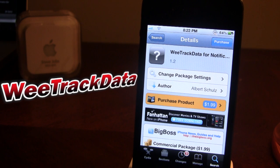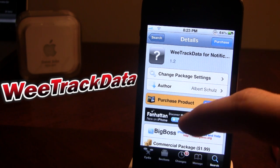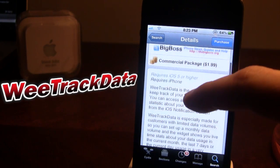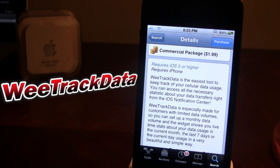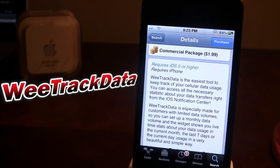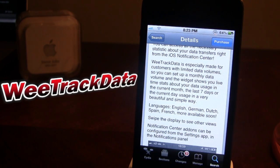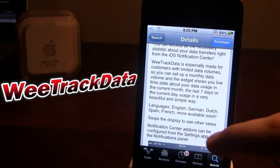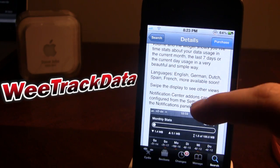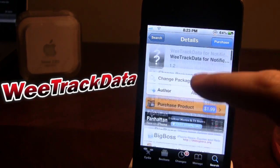It's really great because it integrates itself into the Notification Center, so it does require iOS 5 or higher. It also requires an iPhone. This tool is very easy to work with because it keeps track of your cellular data usage, and you can access all the necessary stats about your iPhone transfers right from the iOS Notification Center. It can also customize how many days of usage you view — including a month, the last seven days, or the current day — in a very beautiful and simple way. It does support multiple languages, and there are going to be updates to come.